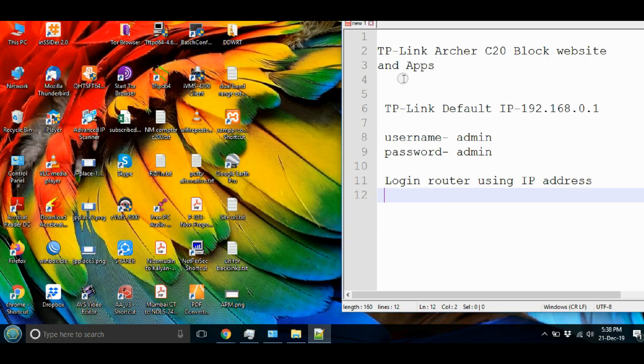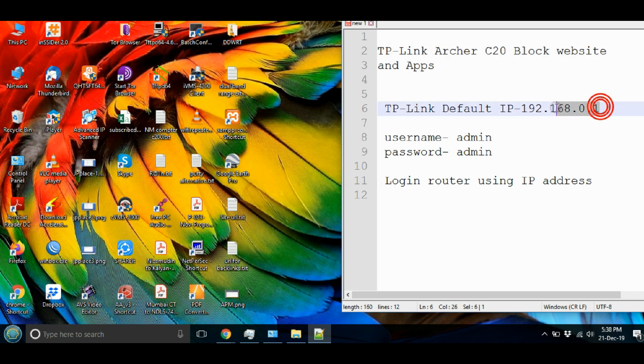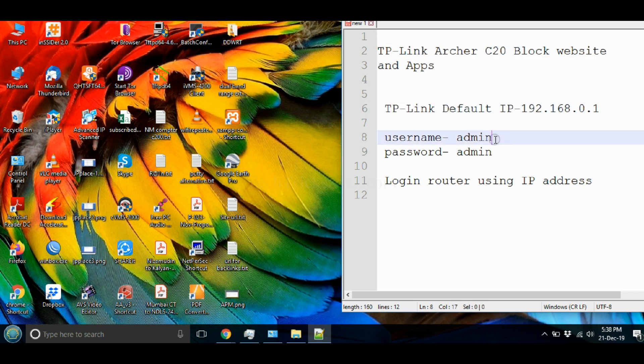How to block websites and apps in TP-Link C20 Wi-Fi router.